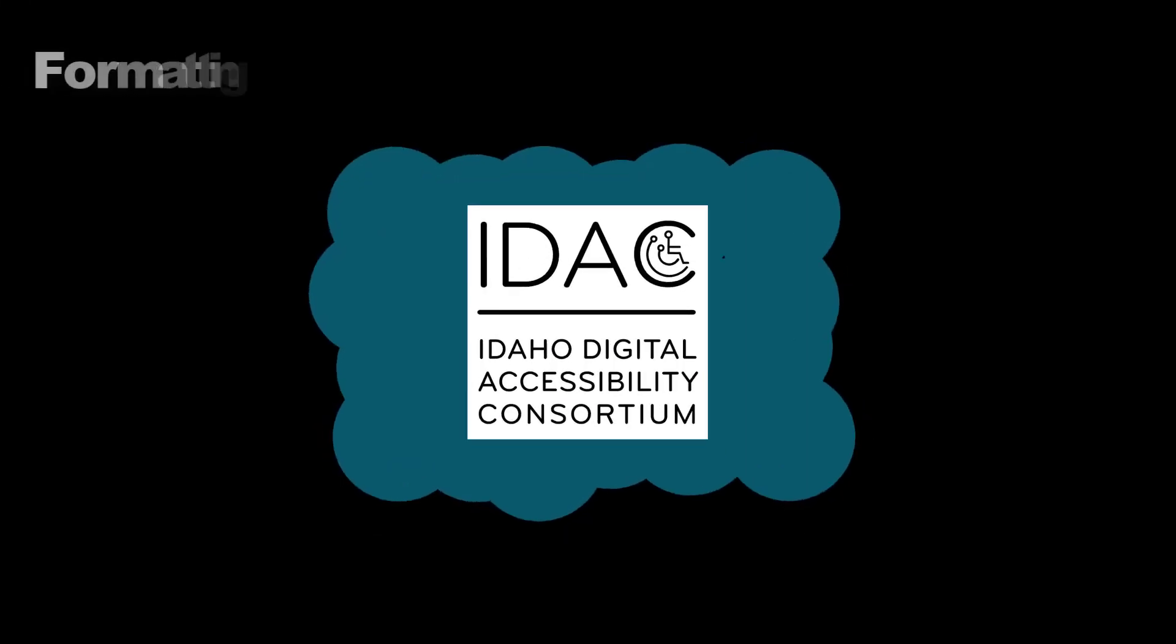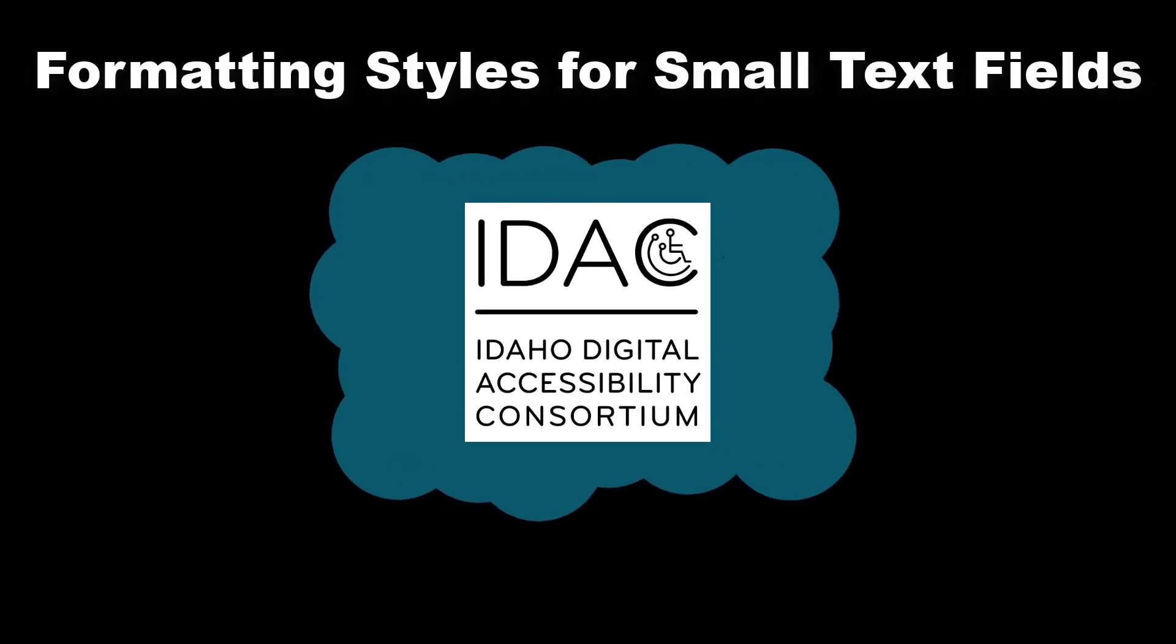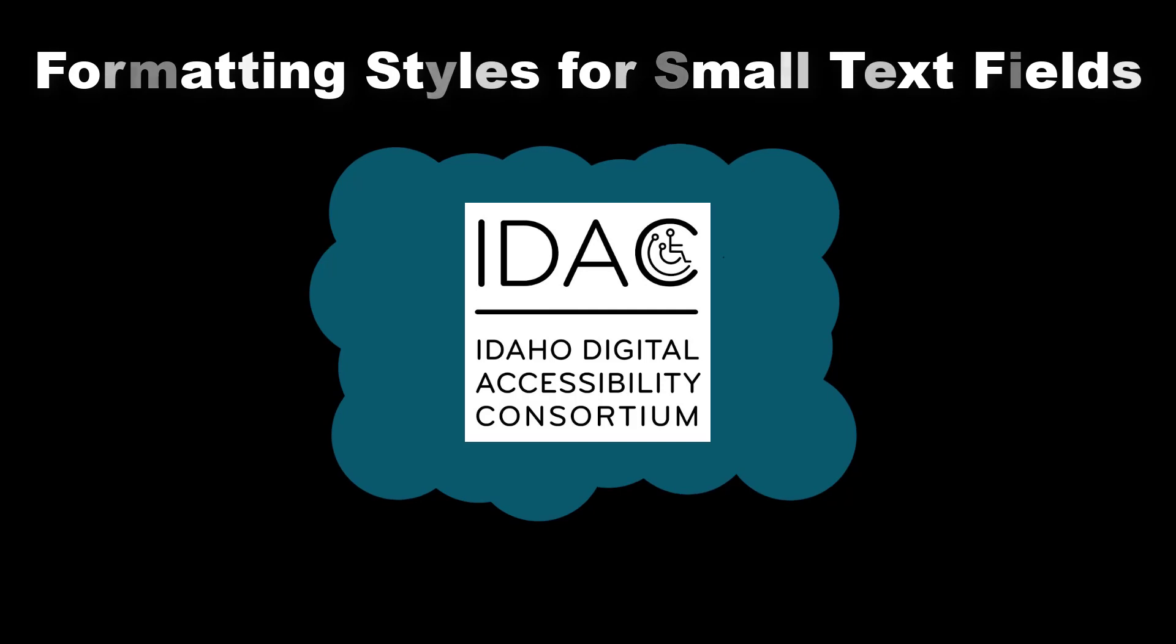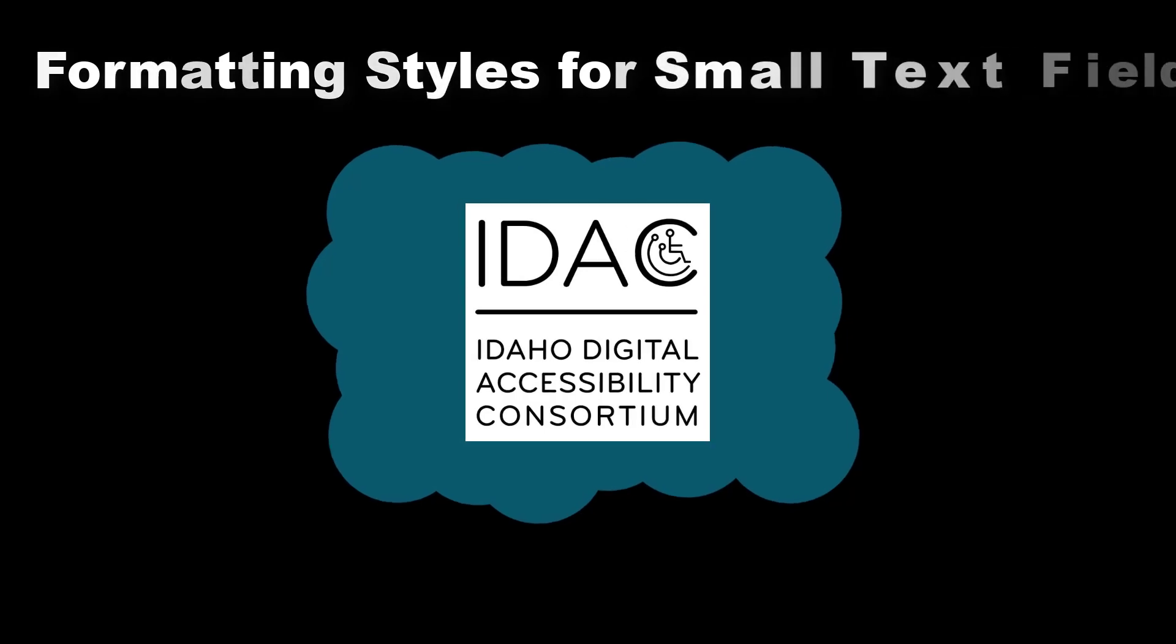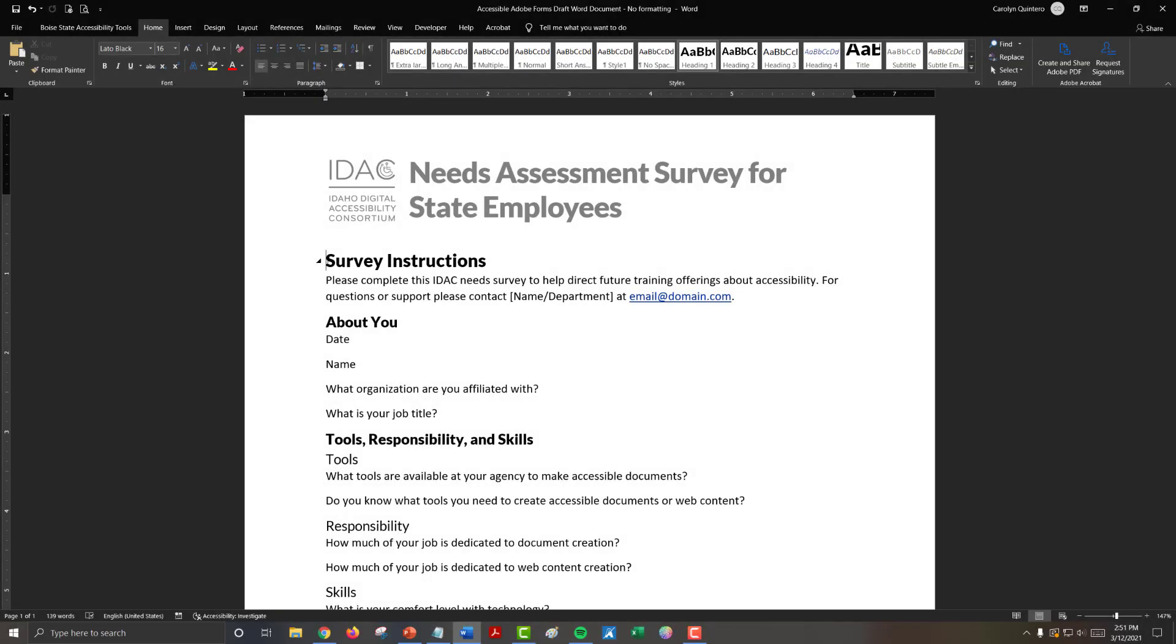Formatting Styles for Small Text Fields, presented by the Idaho Digital Accessibility Consortium.